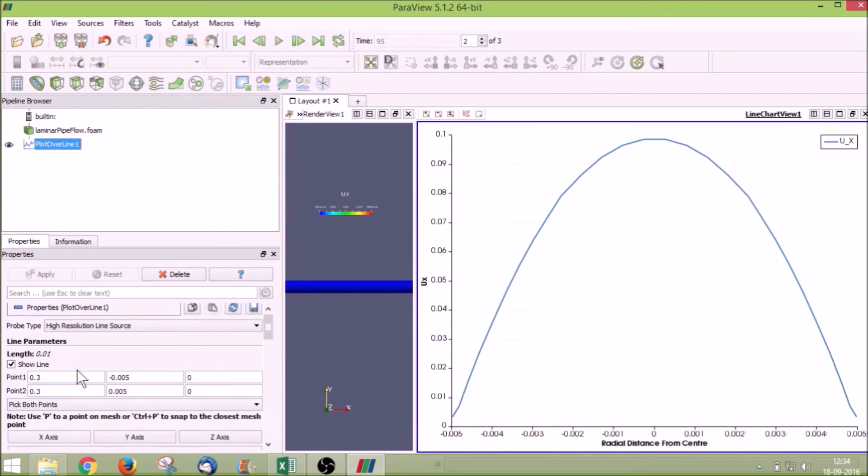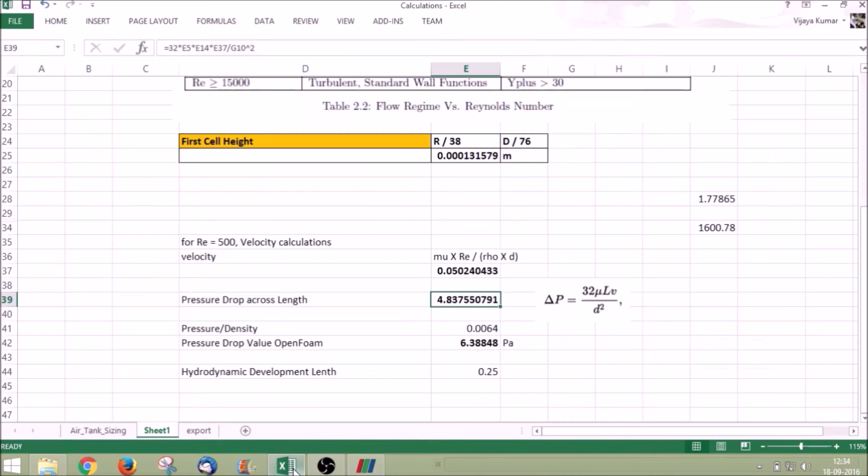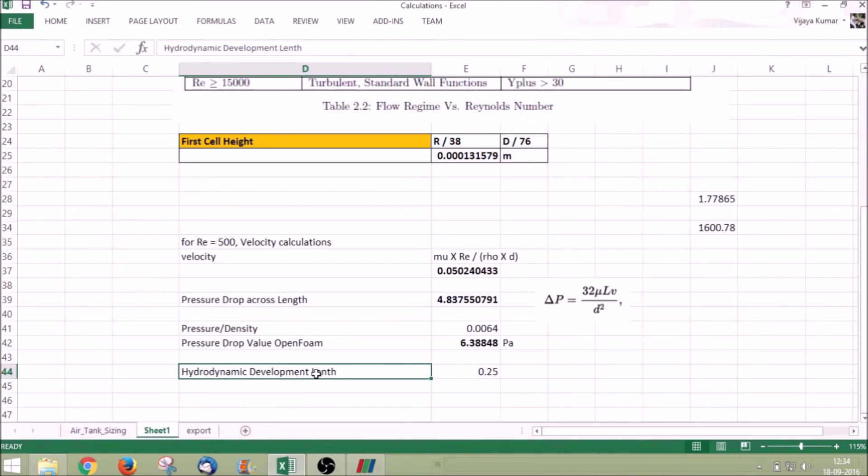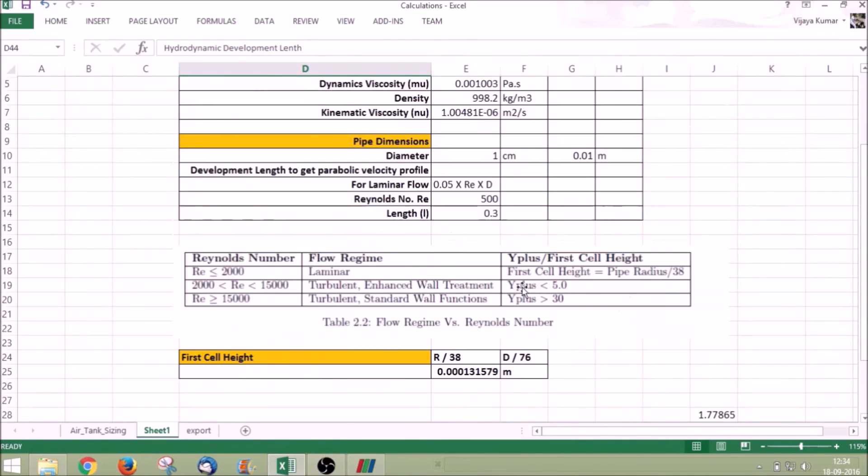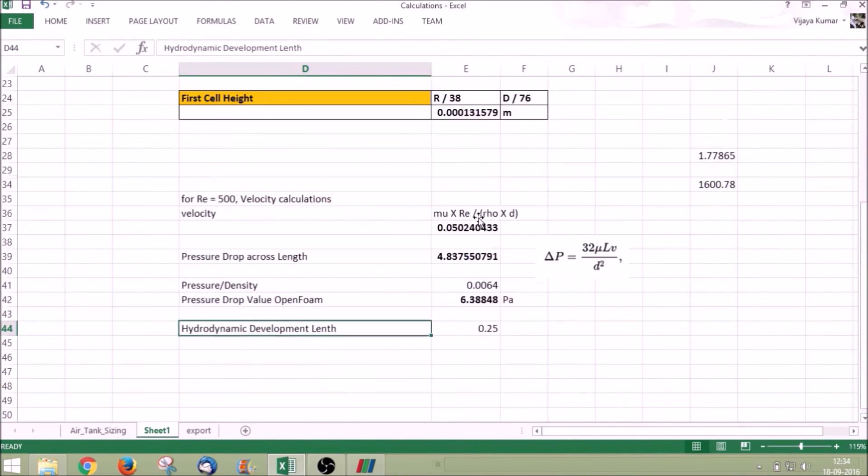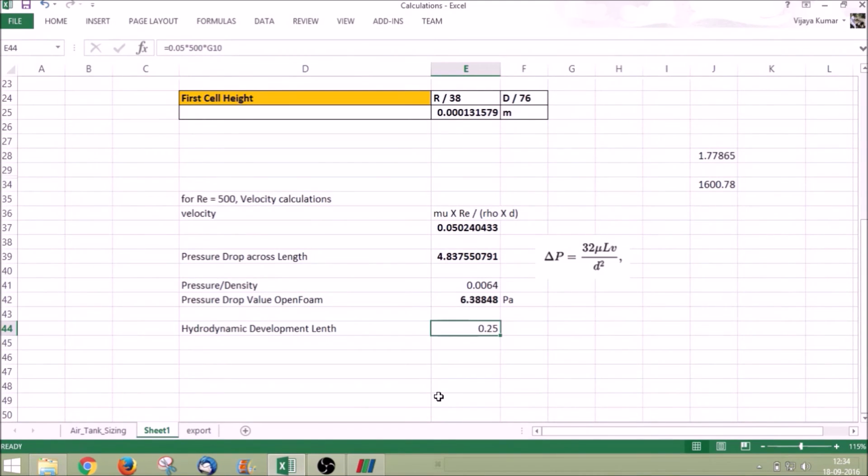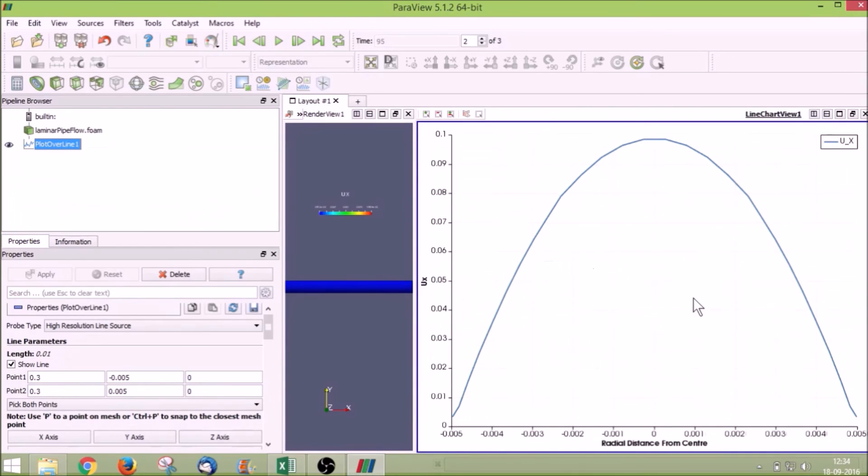No variation is there. You can see the flow is getting developed. In analytical solution the hydrodynamic development length of the pipe is calculated by 0.05 into Reynolds number into diameter. My Reynolds number is 500, so if I calculate it my hydrodynamic entrance length is 0.25. That is, after 0.25 length of x value the velocity variation will not be that much. We have been able to see that using our plot.